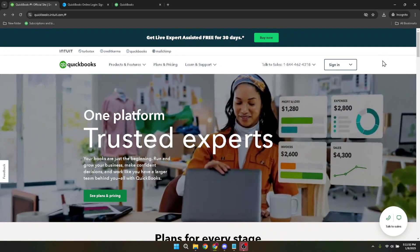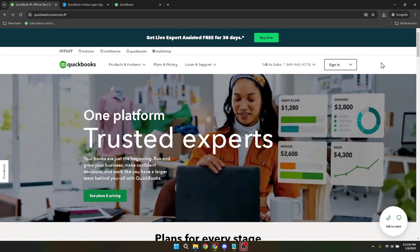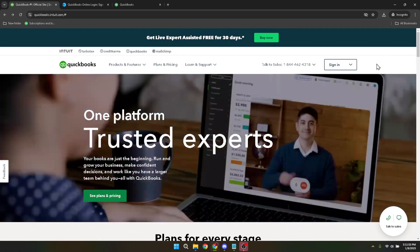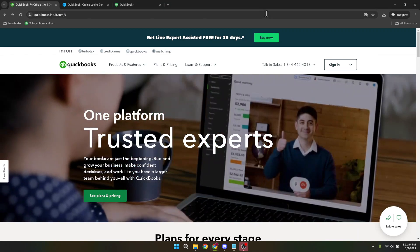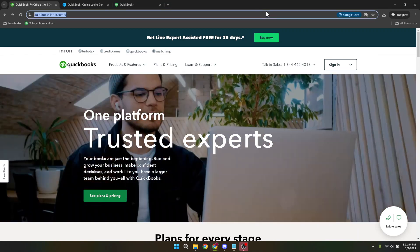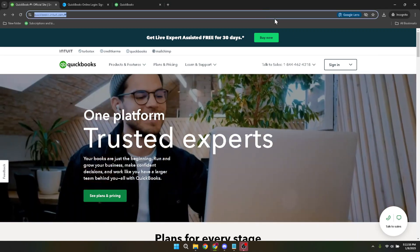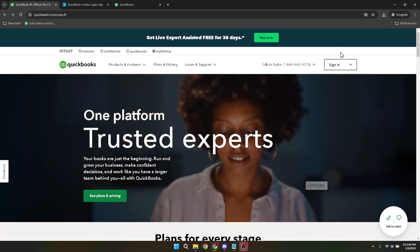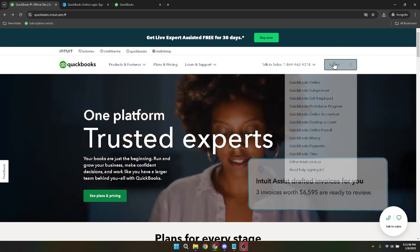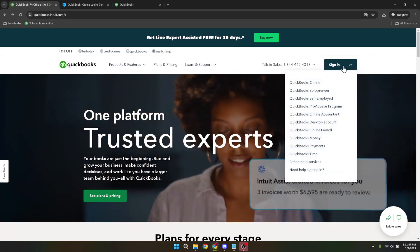First, you'll need to open up QuickBooks Online on your preferred web browser. Once there, you'll notice a sign-in option conveniently located at the top right corner of the page. Go ahead and click on it.